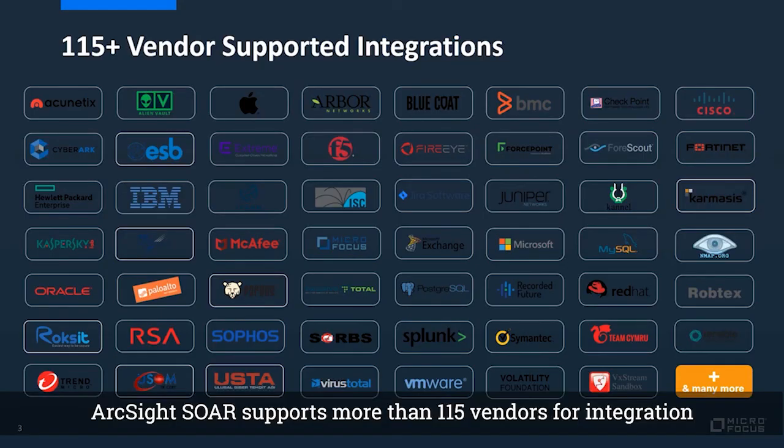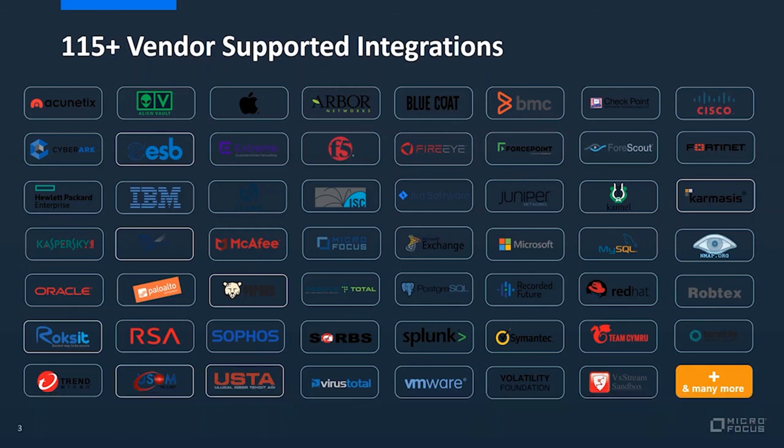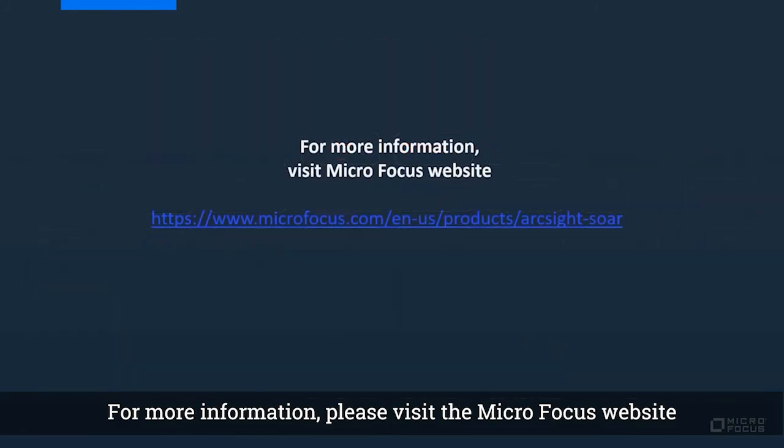ArcSight SOAR supports more than 115 vendors for integration. For more information, please visit the Micro Focus website.